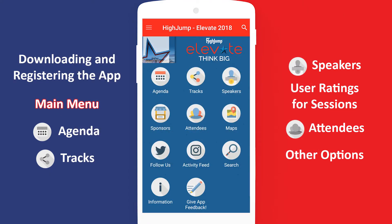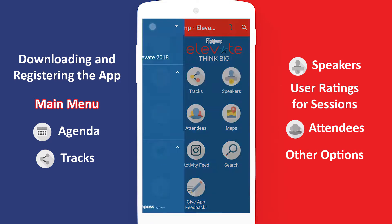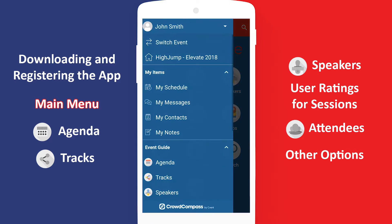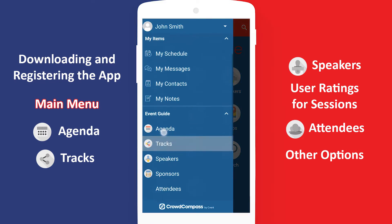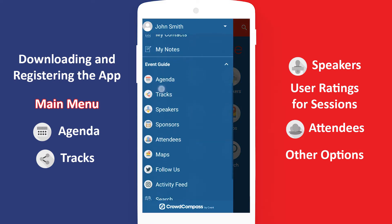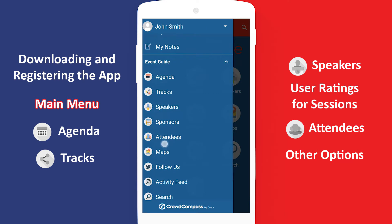From this main menu, you can access all the features the app has to offer. You can also tap the menu button at the top left of every page. This will open a condensed menu on the side, which contains all the same options.